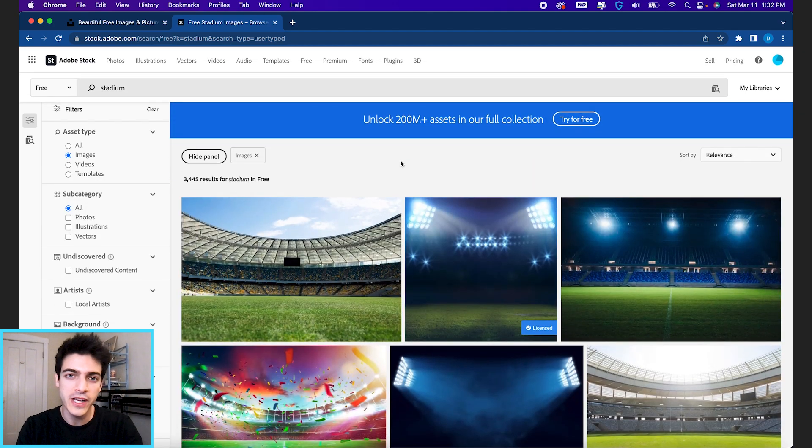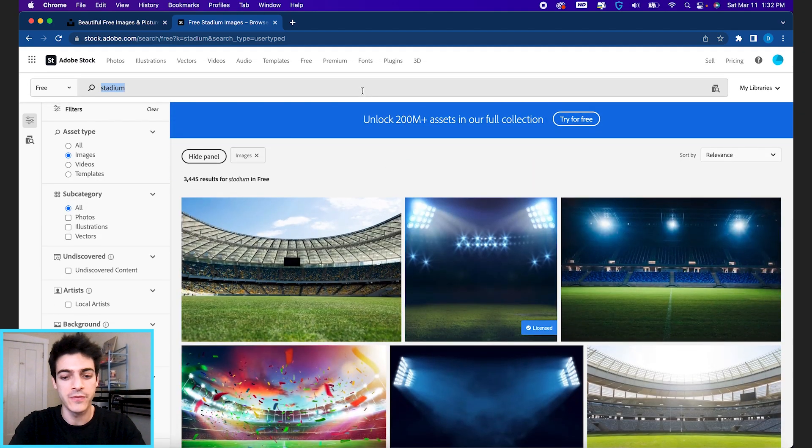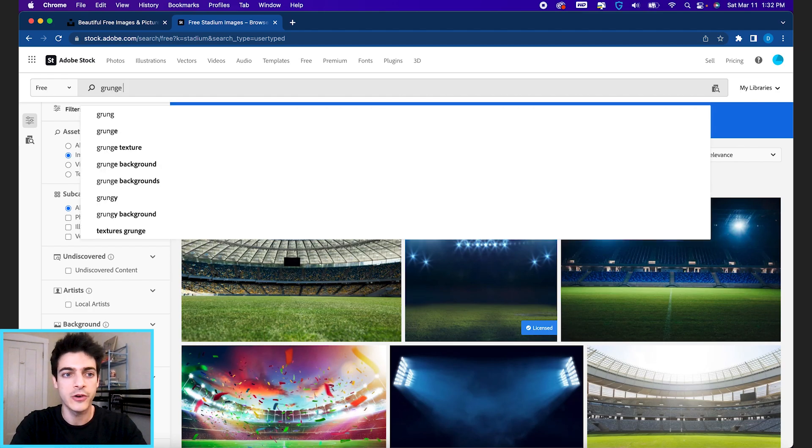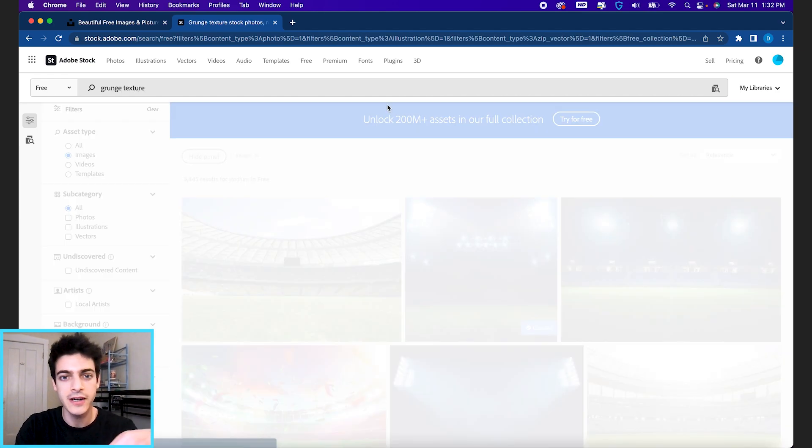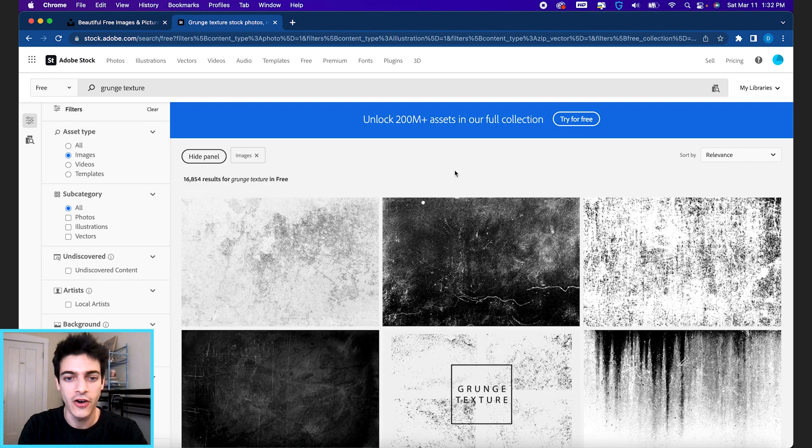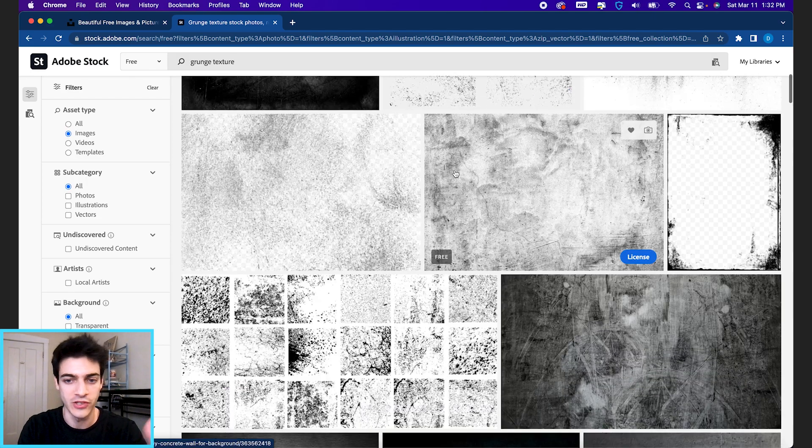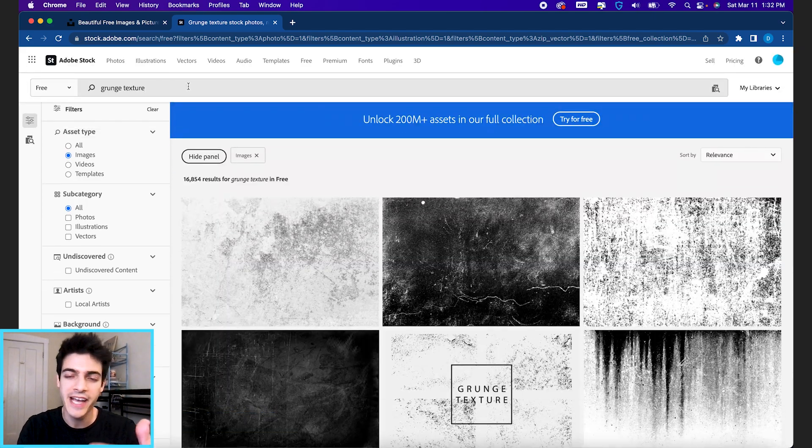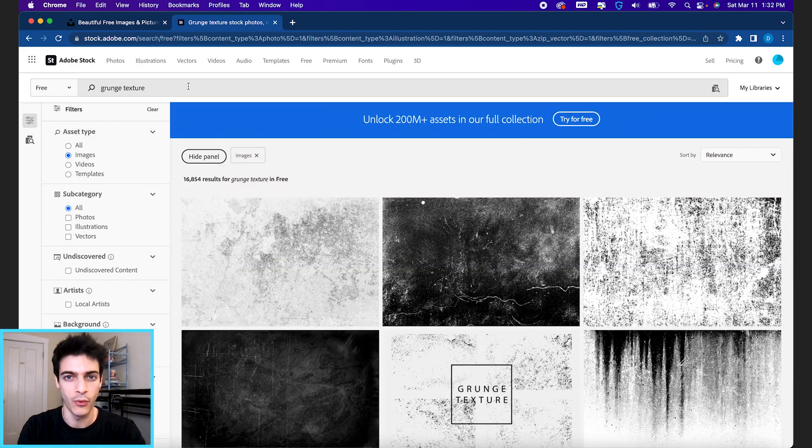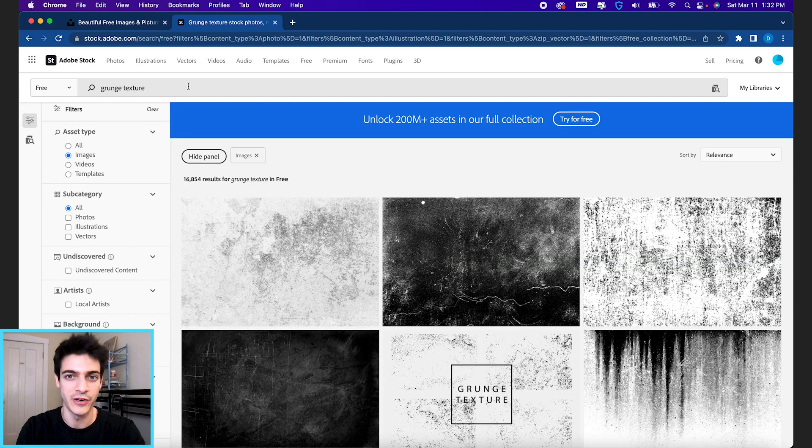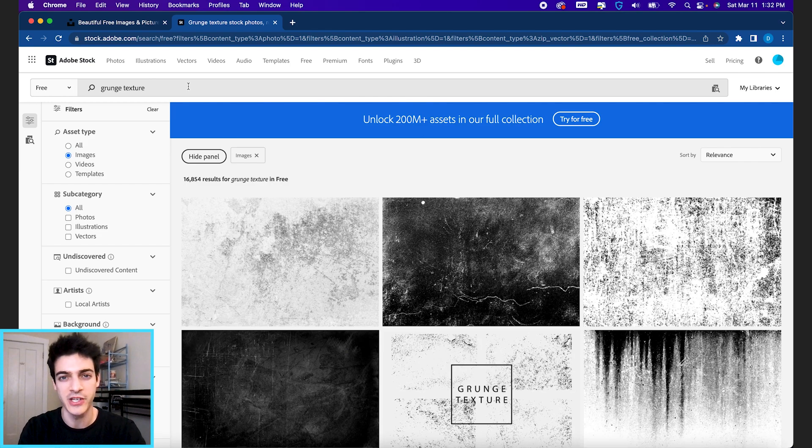Adobe's free collection is also great for textures. So if you look up grunge texture, they've got all these different grunge textures that you can choose from. And really textures across the board, they do a very good job with.